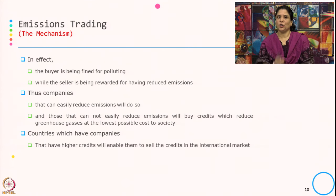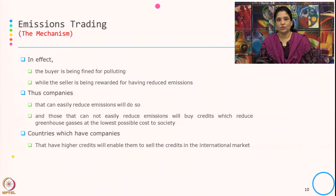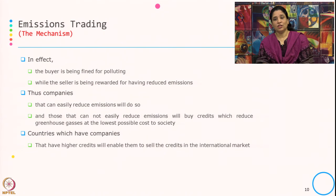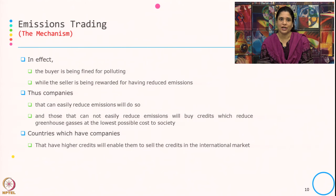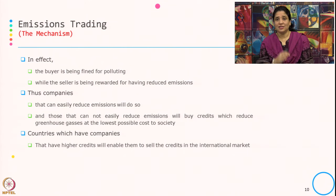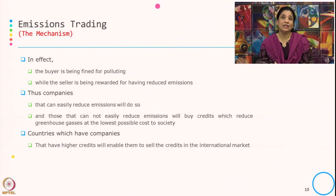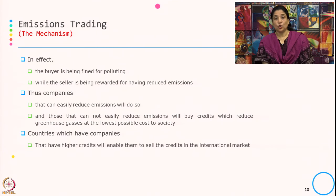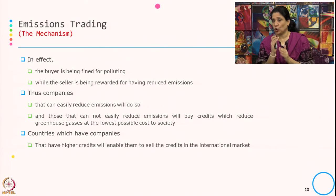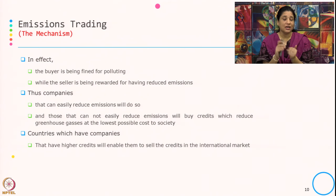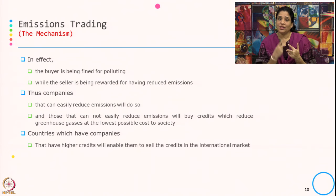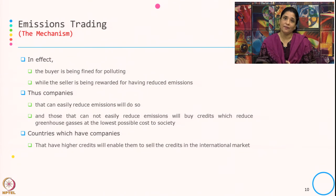This transfer of permits is referred to as a trade. In effect, the buyer is being fined for polluting while the seller is being rewarded for having reduced emissions. Companies that can easily reduce emissions will do so; those that cannot easily reduce will buy credits, which reduces greenhouse gases at the lowest possible cost to society. One way their process is environmentally friendly, and also through the permits they are able to sell in the market and get the economic incentive.